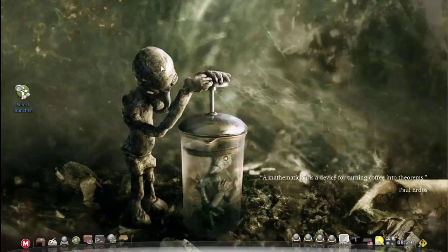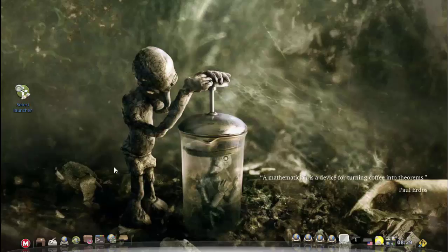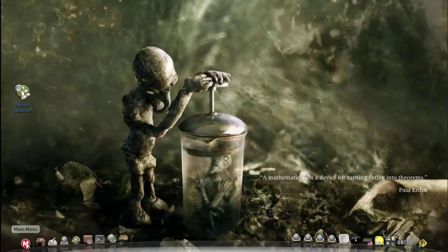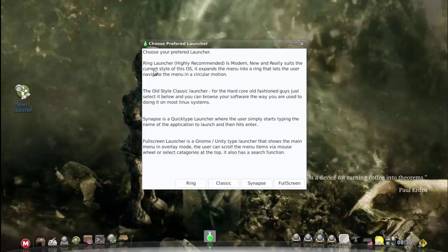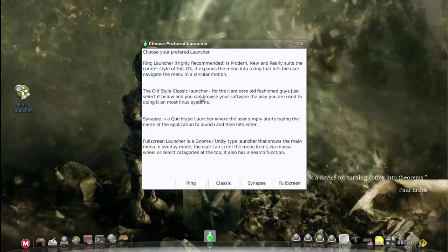The other option is the actual menu button on the dock here. Now the first time you launch this, it will actually ask you which menu you prefer. It will give you four options: the ring launcher which is the expanding ring launcher, the old style classic launcher, the synapse quick type launcher, and the full screen launcher.